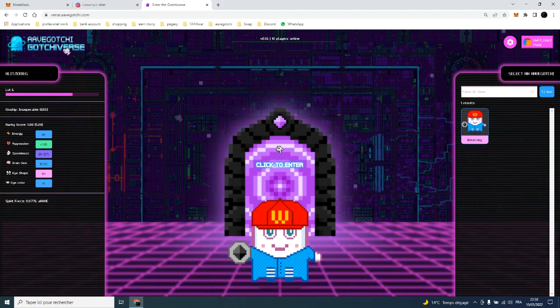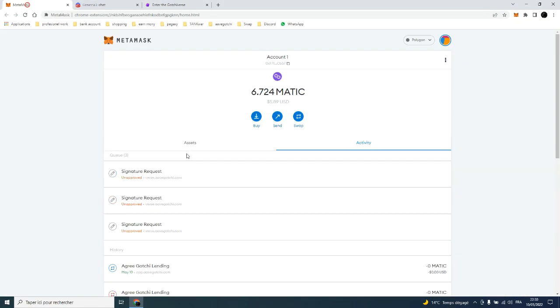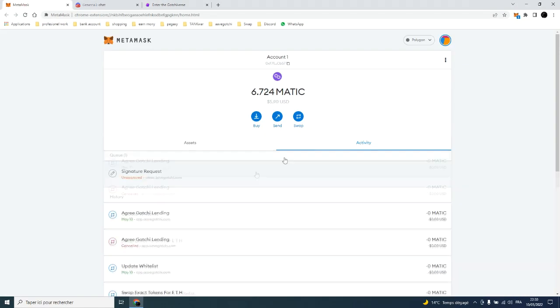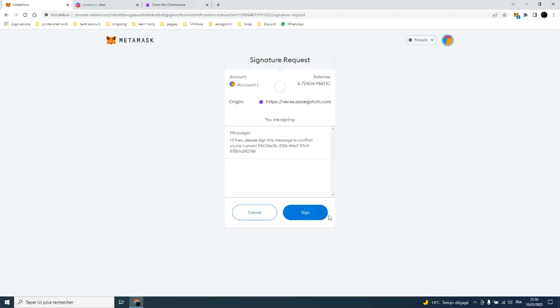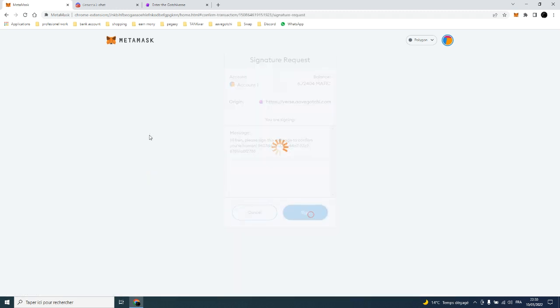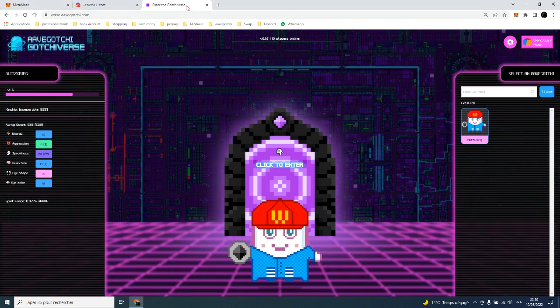Click enter again and sign that you are not a robot in metamask. Now you are in, and what you need to know now is how to withdraw and claim.